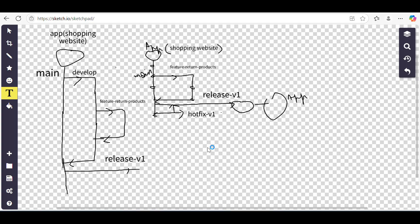Whenever this question is asked in an interview — what branching strategy does your organization follow — you can explain how you create the main branch, where you create your feature branches from, where you merge them, and how you handle releases. That's all for today's video. I hope it's helpful — please let me know your views in the comments. Take care, bye.